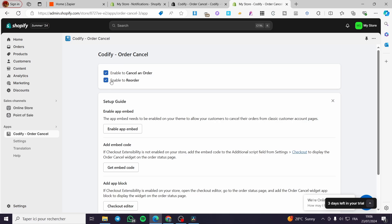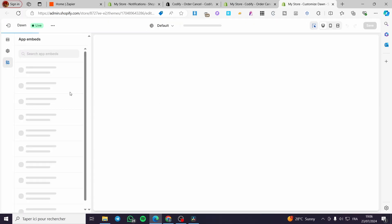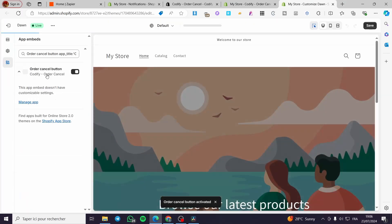In cases where something went wrong or the cancel was not intentional, the reorder option helps. The first thing to do in the setup guide is click on Enable App, and you will be guided to your website or the theme editor.